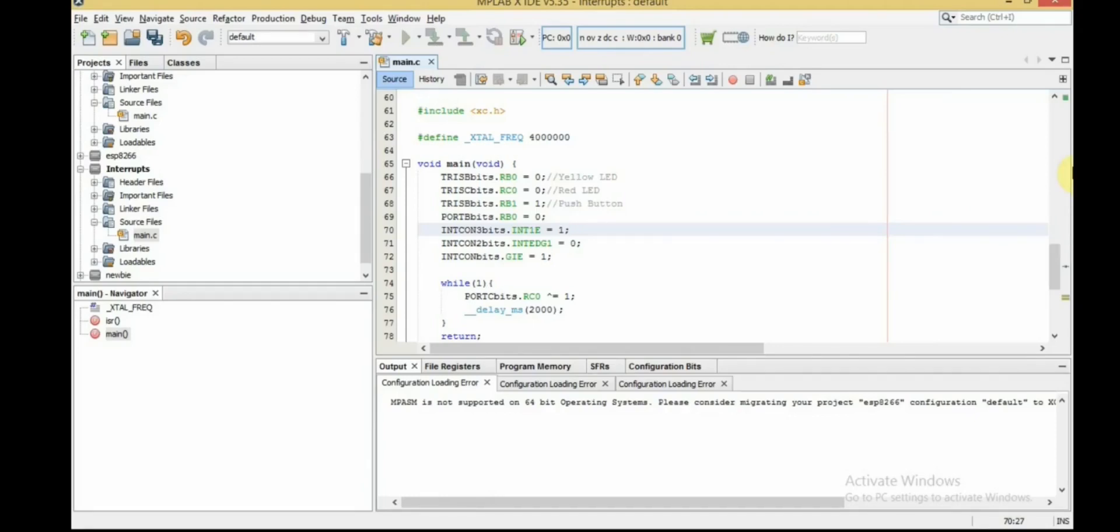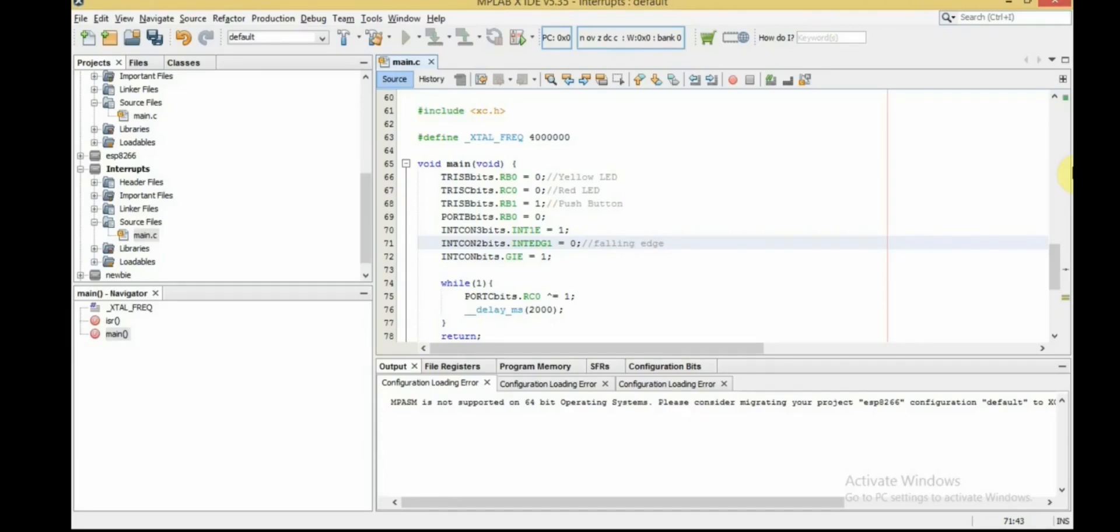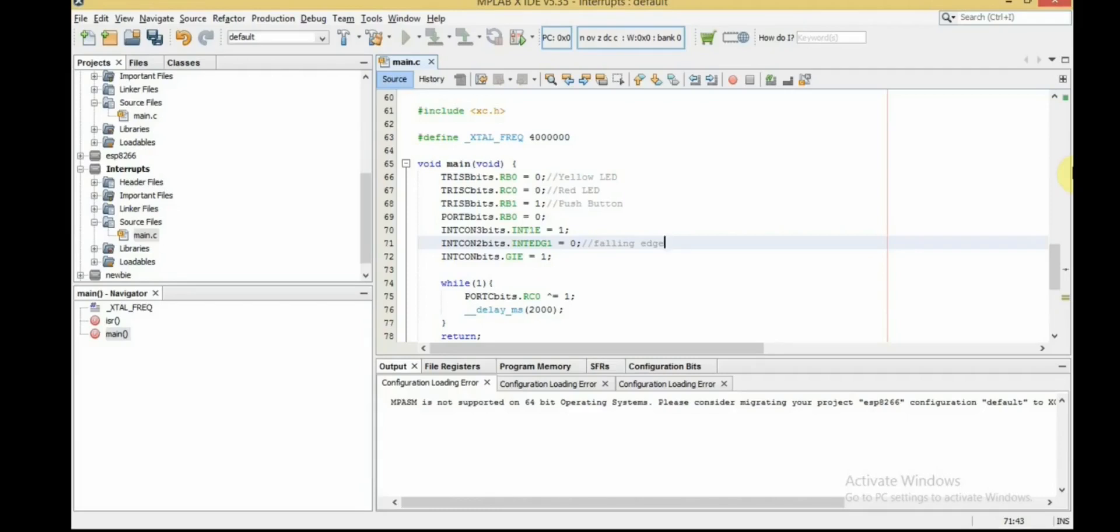Then we select the edge at which the interrupt is triggered. We want an interrupt when we press the button and that's when the voltage is going from high to low, or the falling edge. So clear INTEDGE1 bit in INTCON2 register. If we let it to be one, then the interrupt is triggered whenever you release the button. You can try it yourself if you don't understand this bit enough. Then don't forget to set GIE bit in INTCON register.